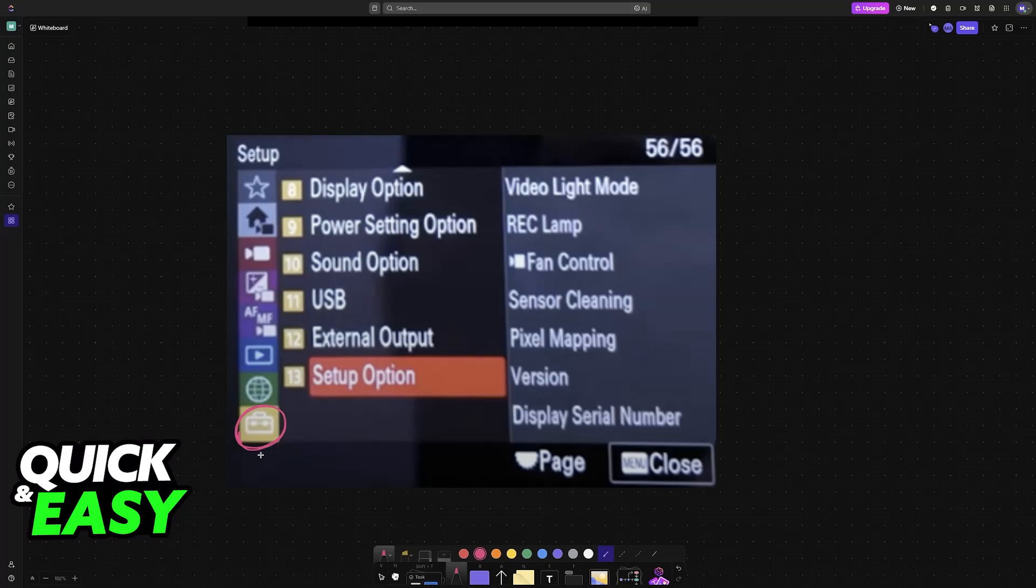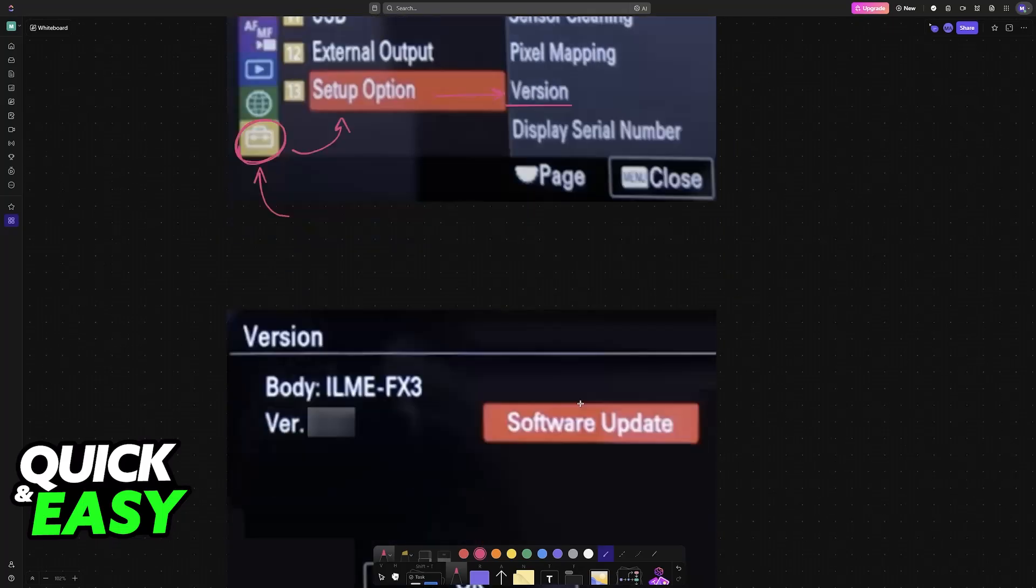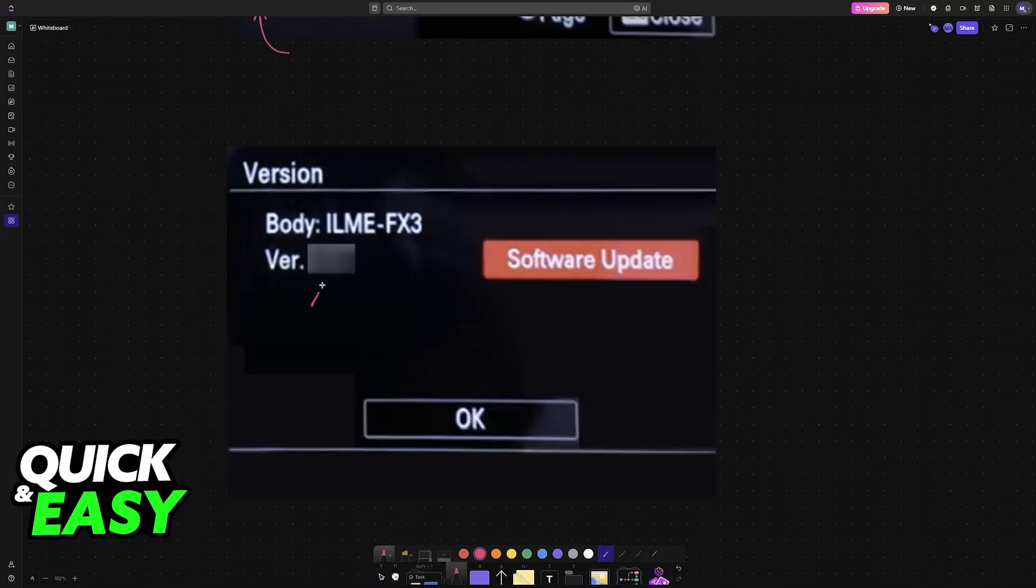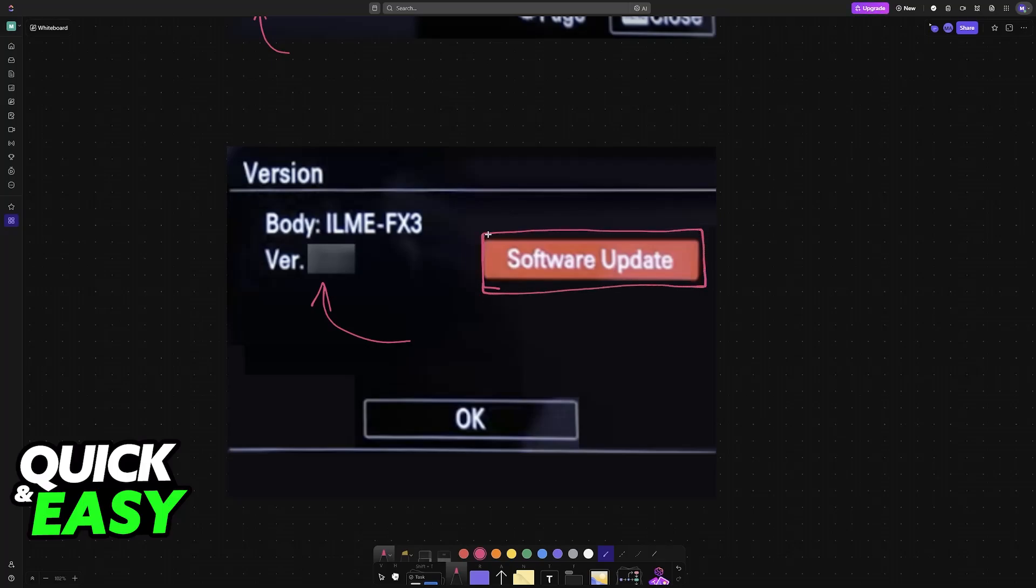Now, using this setting here, go to this toolbar icon, go into Setup option, and then access the Version settings. Inside Version, you'll see the current version that you have, and the Software Update button will become available as long as you loaded the files you downloaded into the SD card.